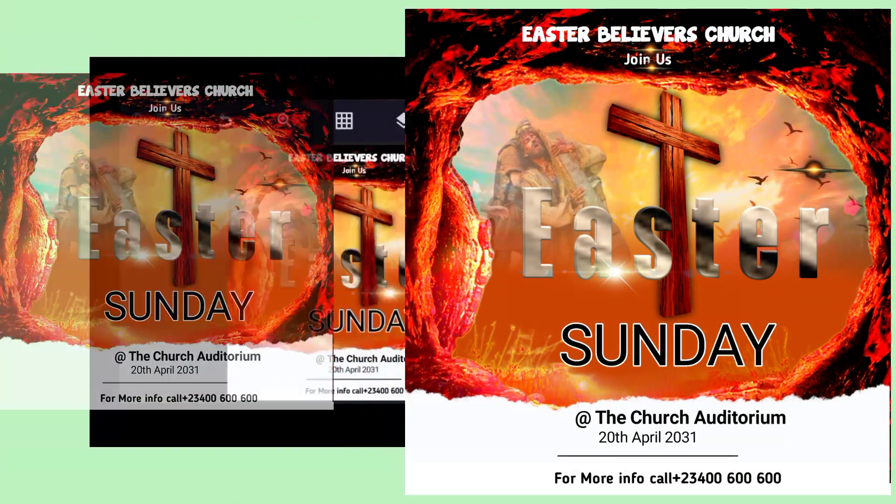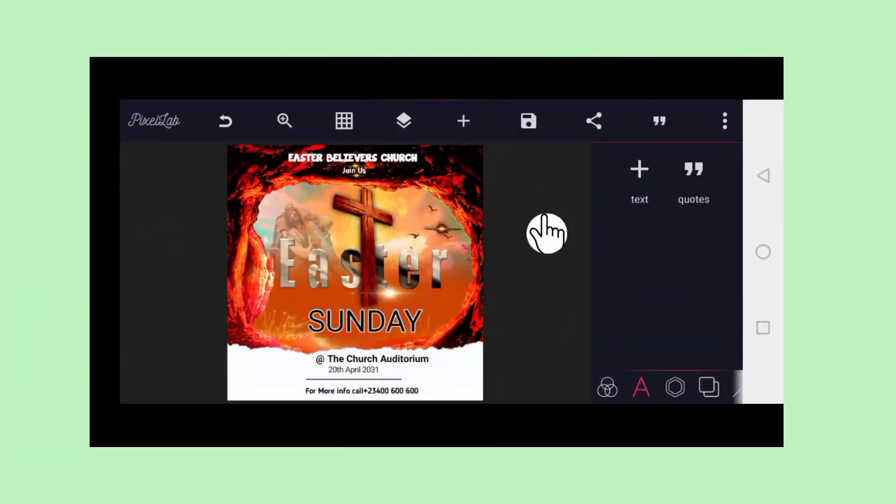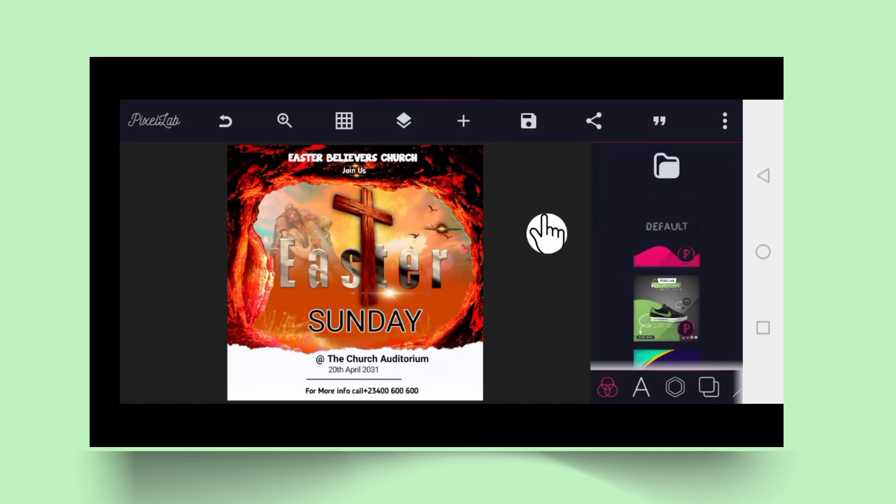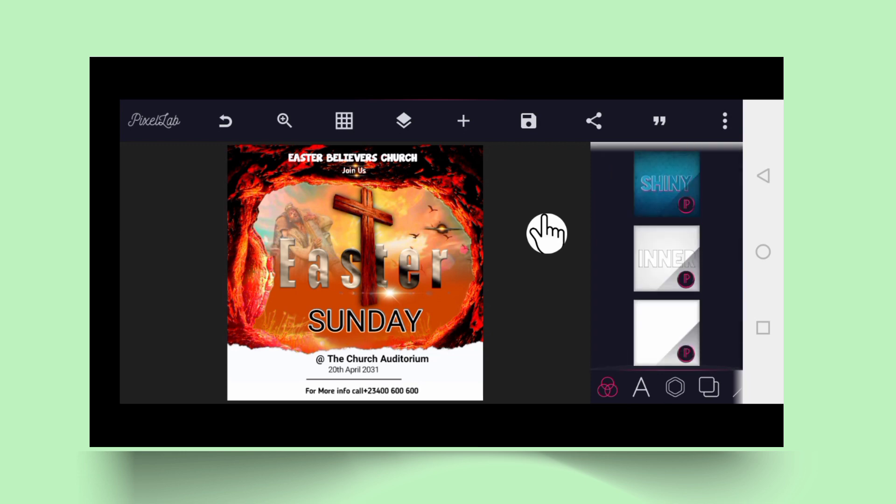I'm going to show you how to design Easter Sunday flyer.